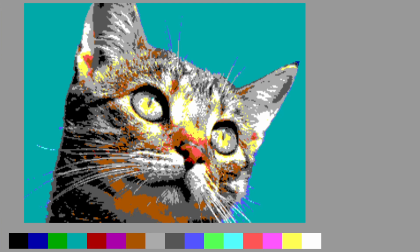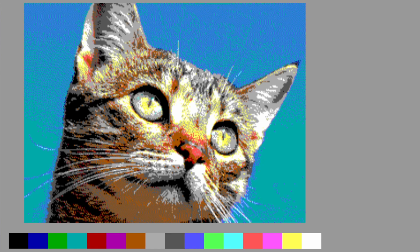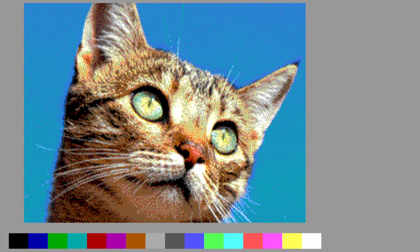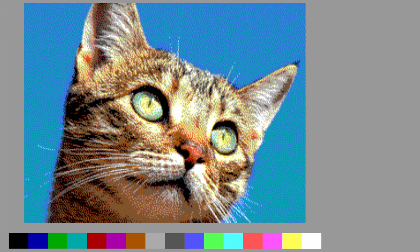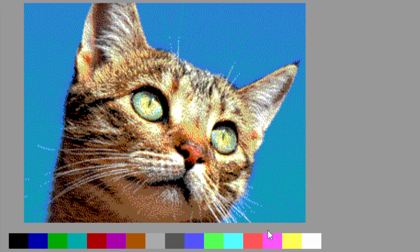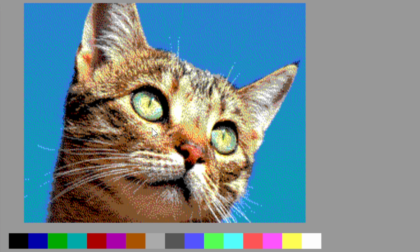So now let's turn on Floyd Steinberg dithering, and the result looks so much more realistic. So what it's doing is picking the nearest color, but then it's figuring out what the difference is between that and the original color, and pushing that difference out to all of the neighboring pixels. So if you had to round down to get that particular pixel, then all of the neighboring pixels will be rounded up a little bit.